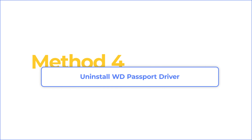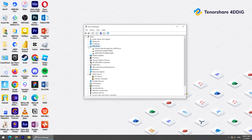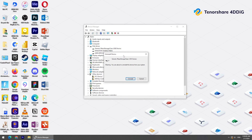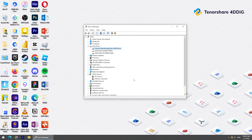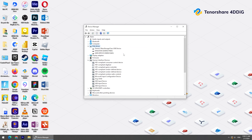Method 4: Uninstall WD Passport driver. If Update Driver is not working for you, you can try to uninstall it. Go to Device Manager, click on Disk Drives, right-click the WD Passport, and choose Uninstall Driver. Then reconnect the WD Passport, right-click Disk Drives, and choose Scan for Hardware Changes.